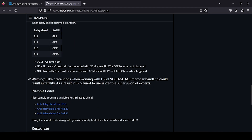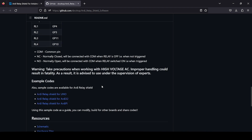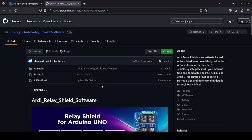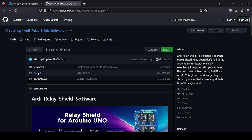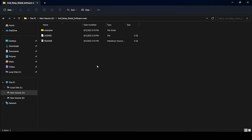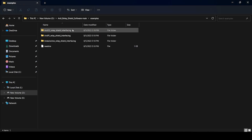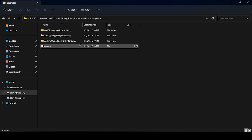While handling this shield, take precaution when dealing with high voltage AC. For this demo, we are not connecting AC right now — we will just connect and see the working of the relay, avoiding AC voltage. What is suggested is to download the complete GitHub repository. In the example folder, you will see demo codes for all three boards.